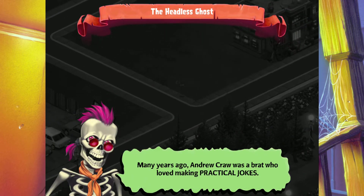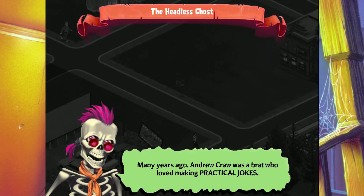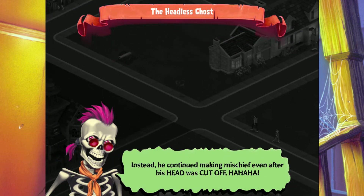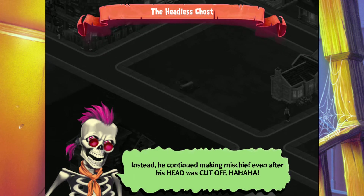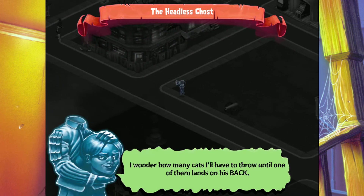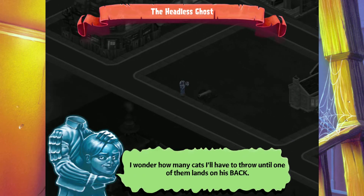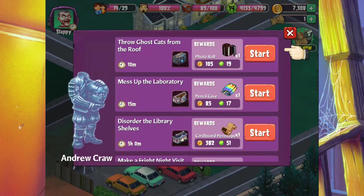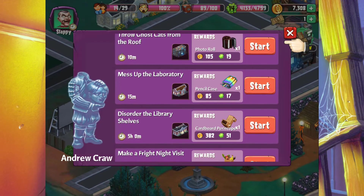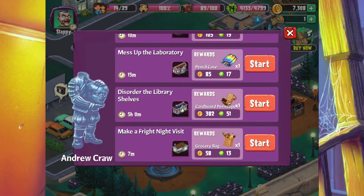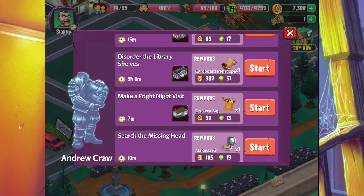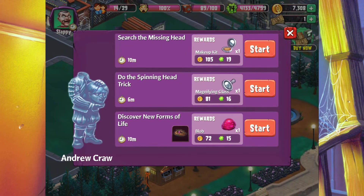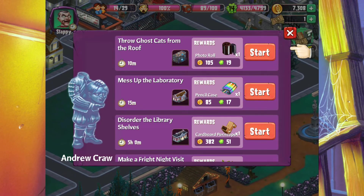Many years ago, Andrew Kraw was a brat who loved making practical jokes. Everyone thought that one day he might come to his senses. Instead, he continued making mischief even after his head was cut off. The quests include: throw cats off the roof, place a book in the return box and damage library property, mess up the library laboratory, disorder the library shelves, make a fright night visit, search for missing head, do the spin head trick, and discover new forms of life.